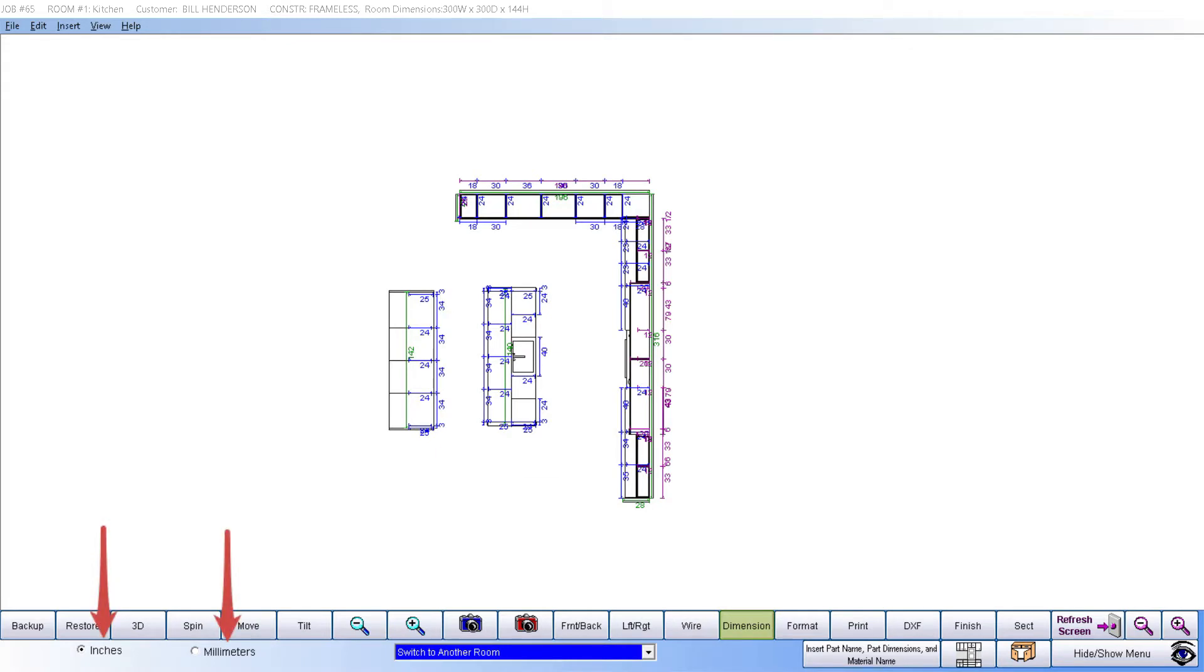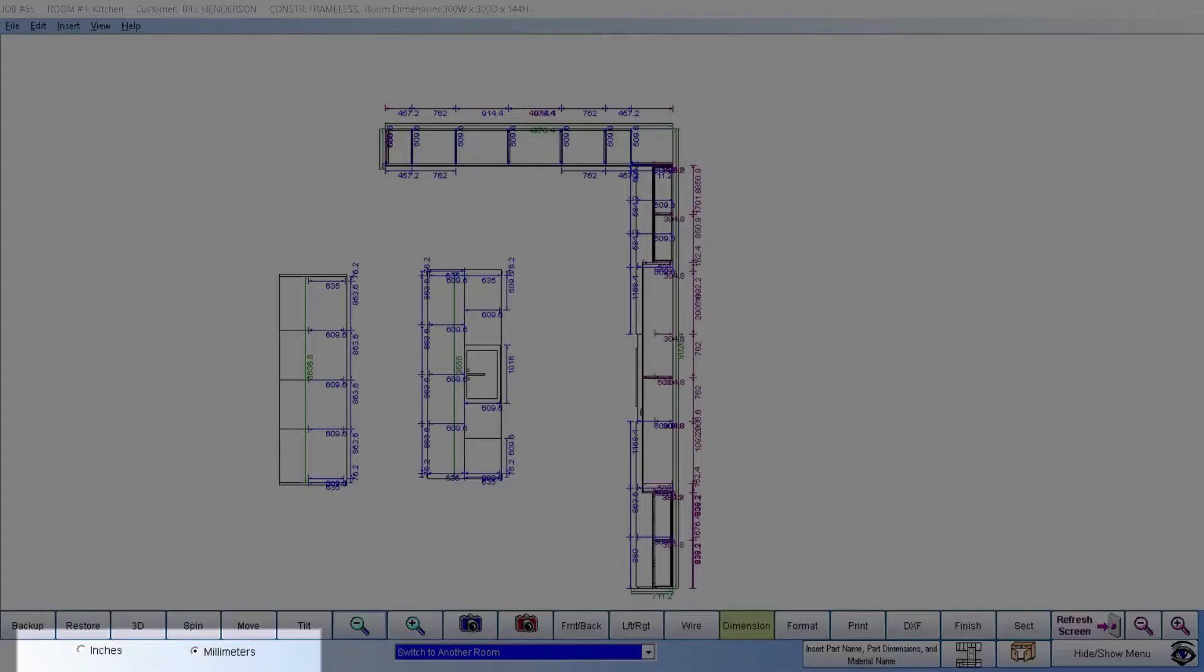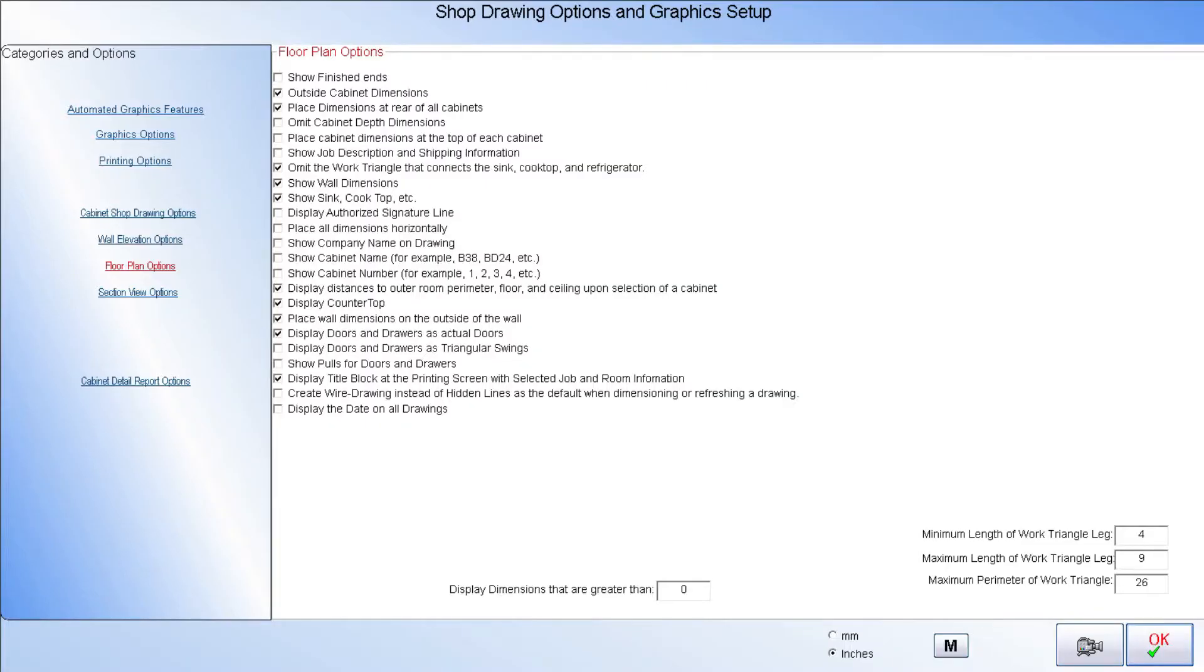Throughout Cabinet Pro, you may switch between millimeters or inches on demand, just as is being done here. Since not everyone wants the same information showing on a dimensioned floor plan, Cabinet Pro allows the information displayed when dimensioning to be customized according to your requirements.